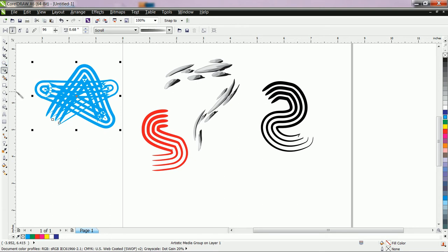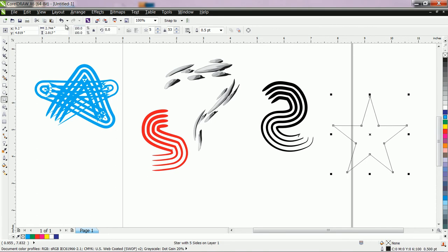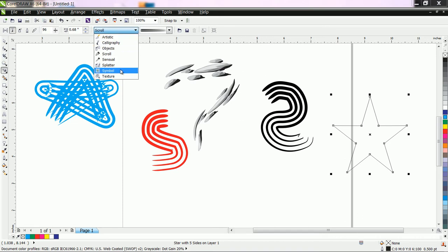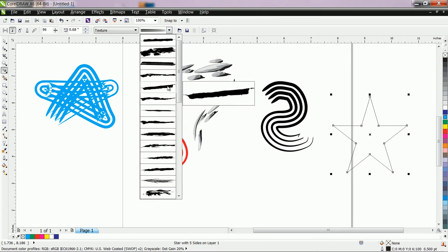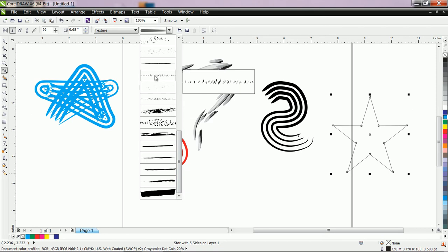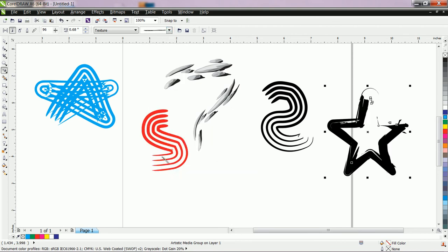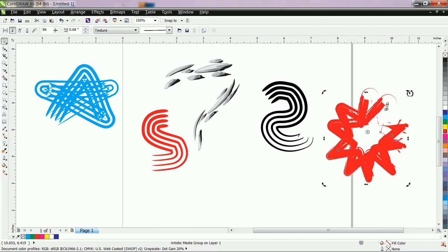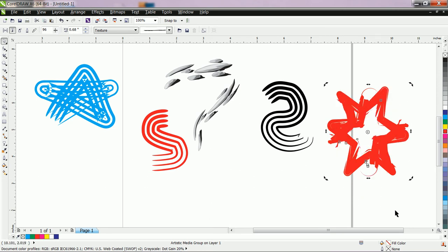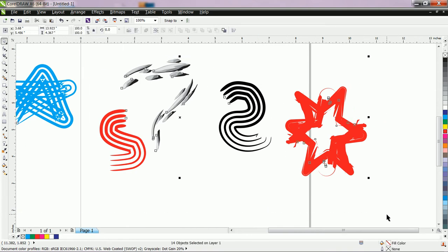If you want to convert any object to one of these strokes, simply draw any object. For example, use a basic shape or a star. Then select the object, go to the artistic media tool, and go to Brush. You can use different brush tiles — for example, select one and apply different shades to the star. You can also change the color, copy-paste it, and rotate it. Like this, you can convert any object to a stroke as you like.